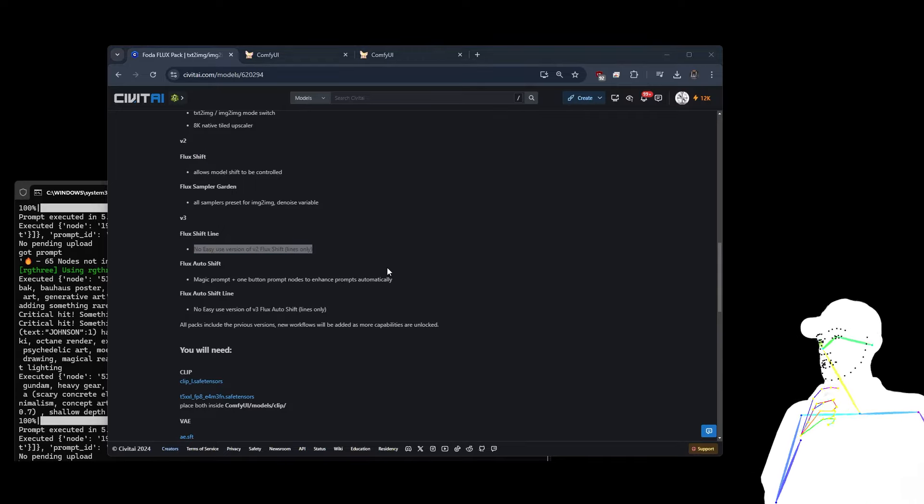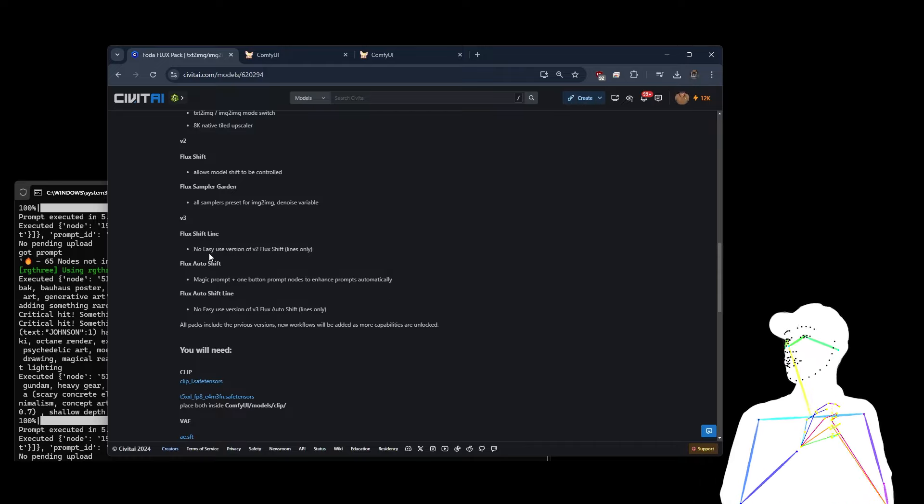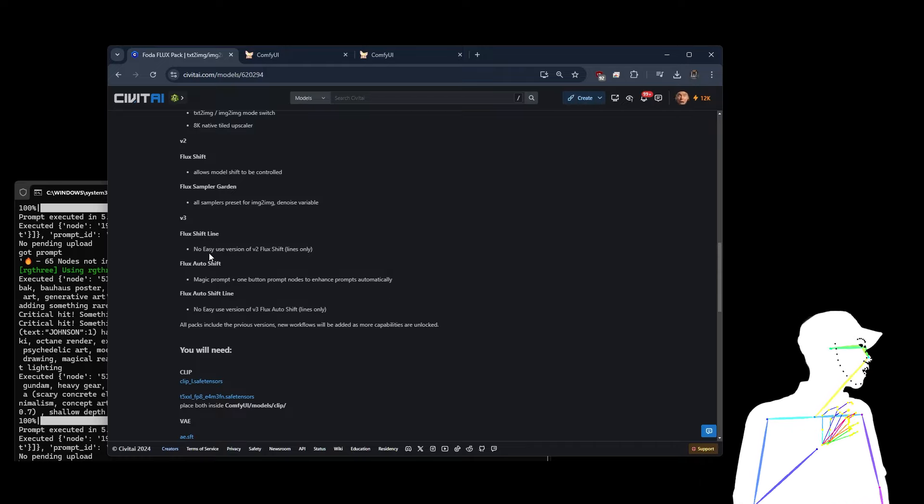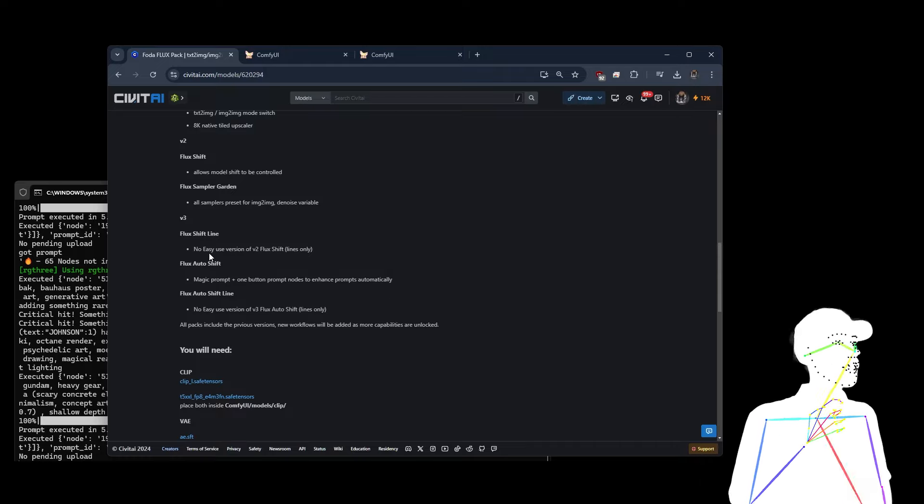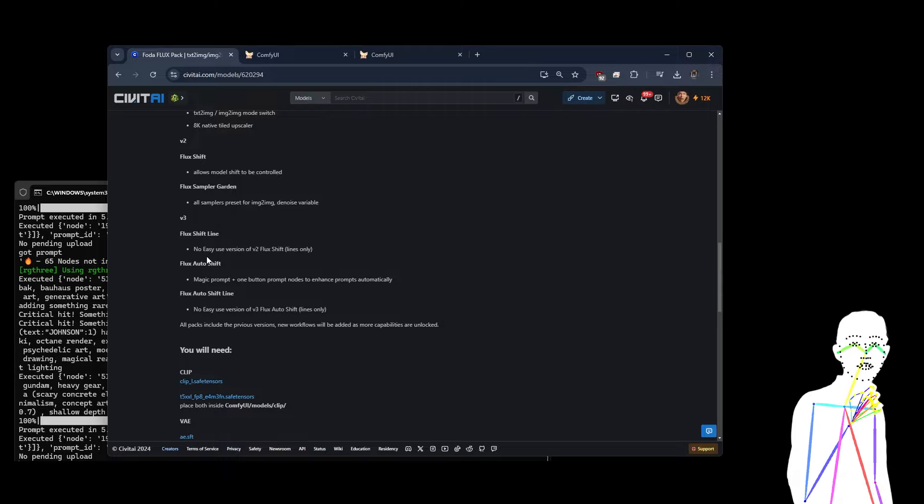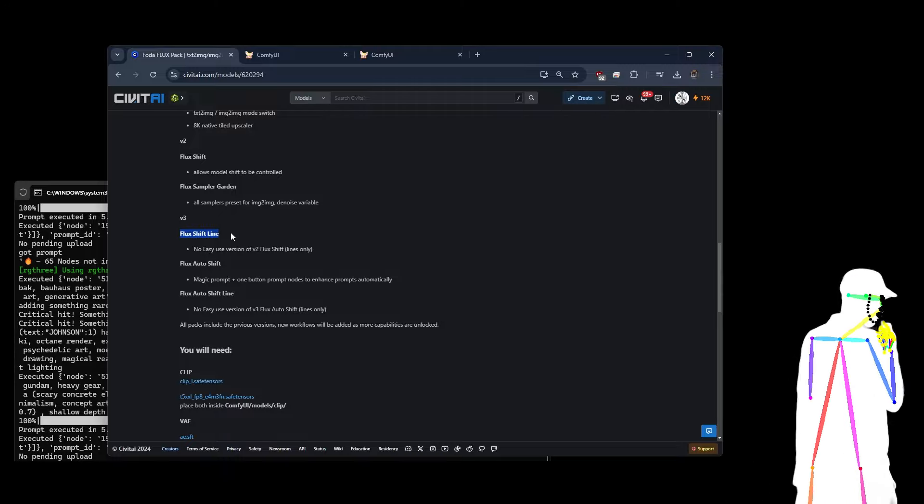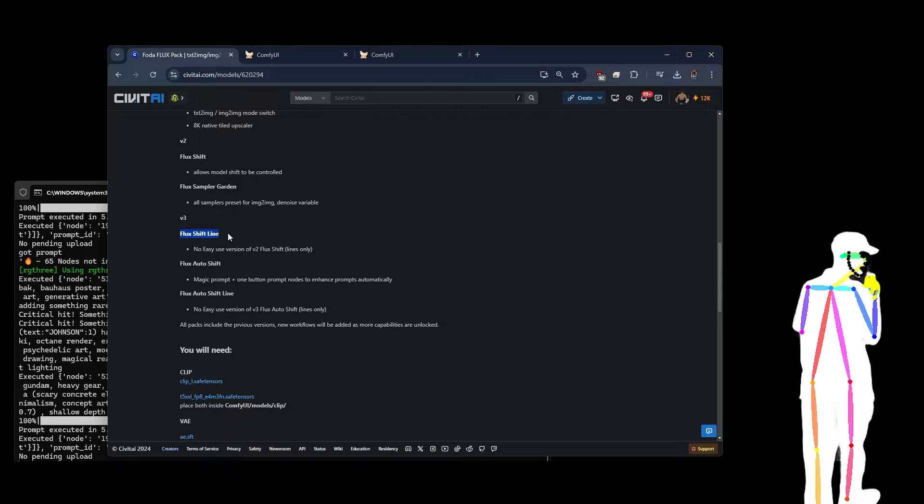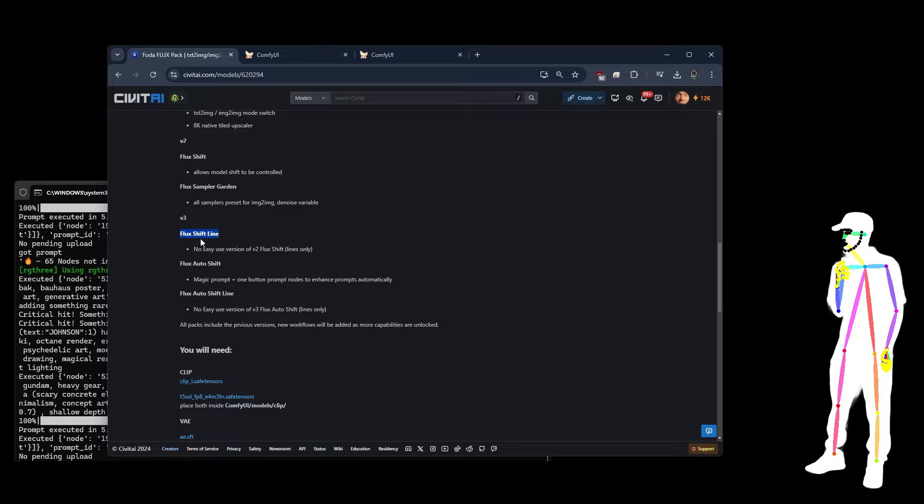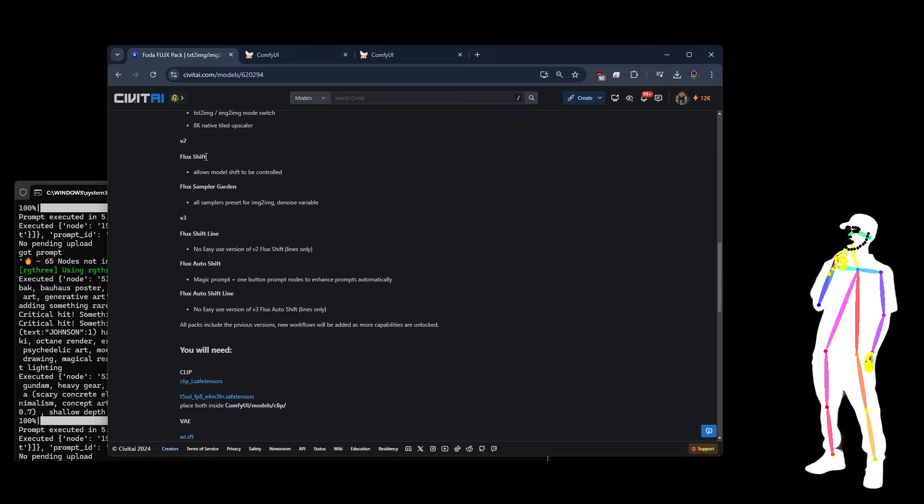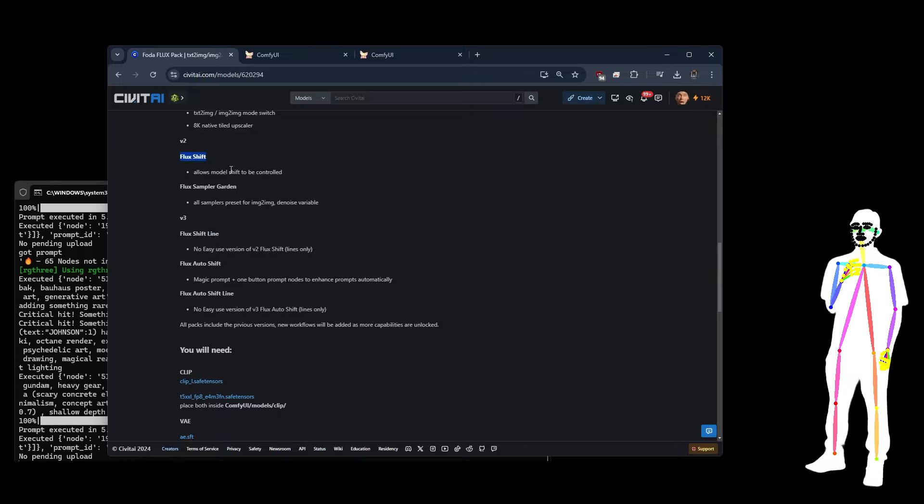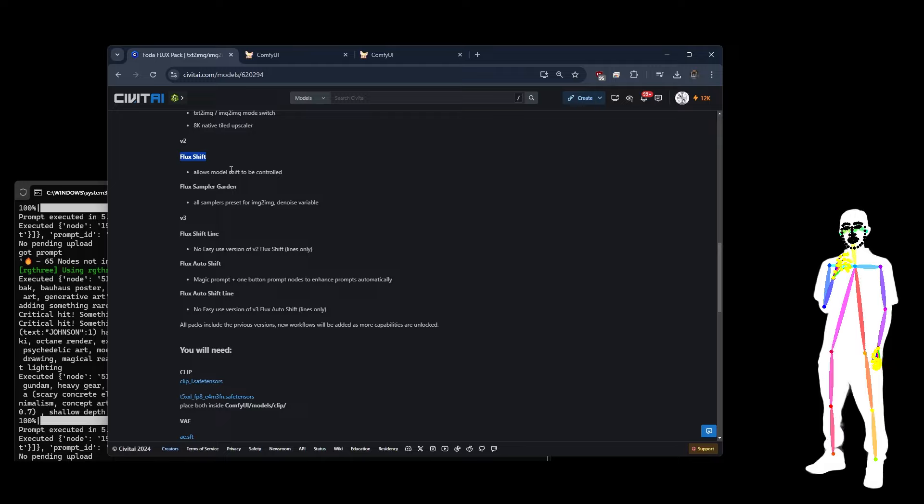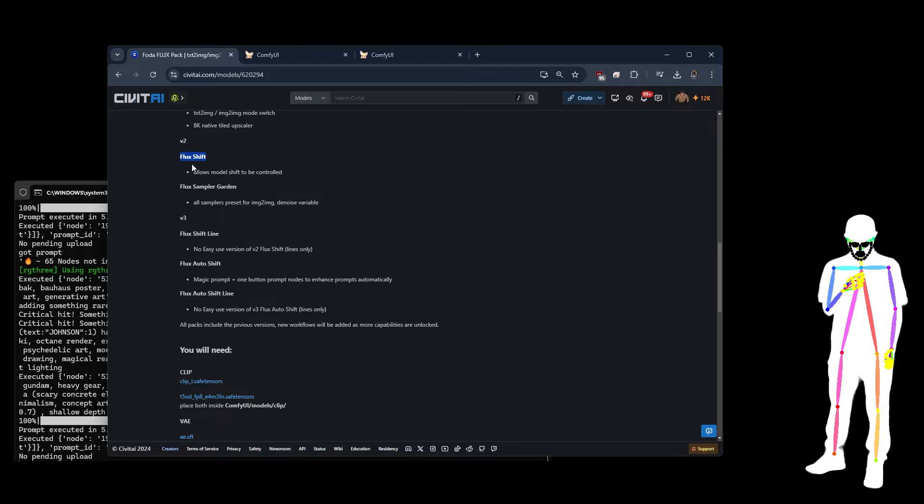I know that a lot of people were having trouble with Easy Use, and I think it might be a conflict with other nodes that are out there that people use, which I don't have. So to eliminate that, I've just brought out a non-Easy use version of Flux Shift, which was the new main workflow released in V2. All right, so you've got the choice now.